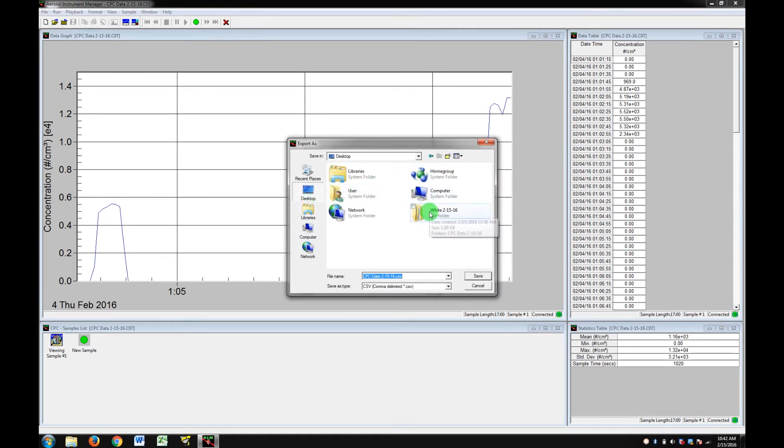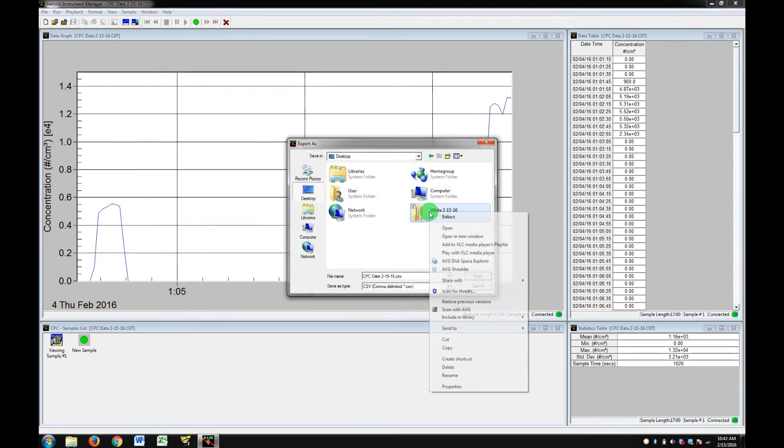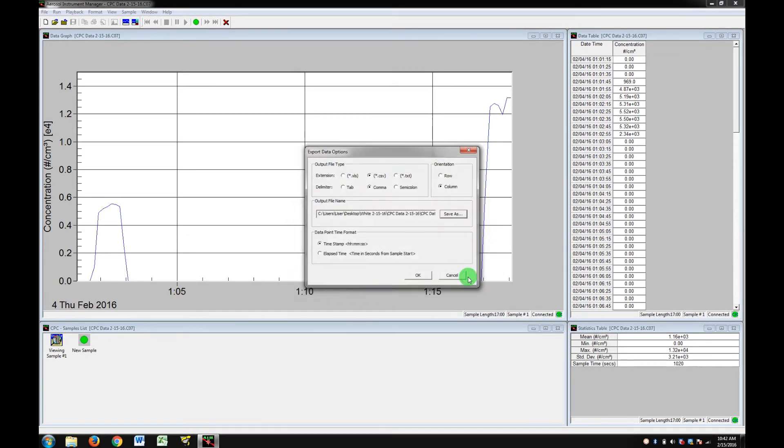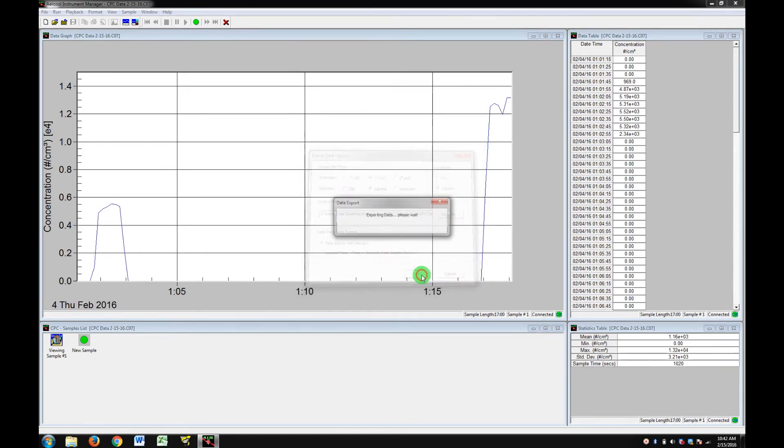And once again, navigating to the desktop, to your folder, and to your CPC data folder. Hit Save. Hit OK.